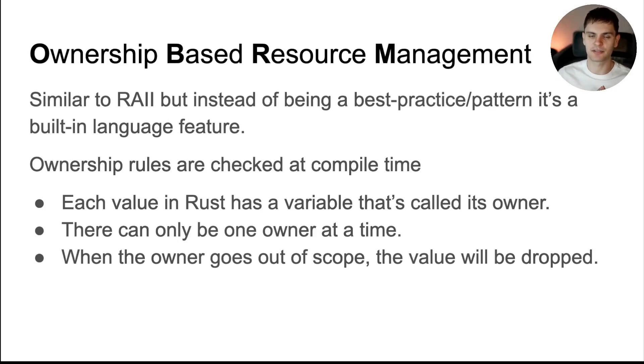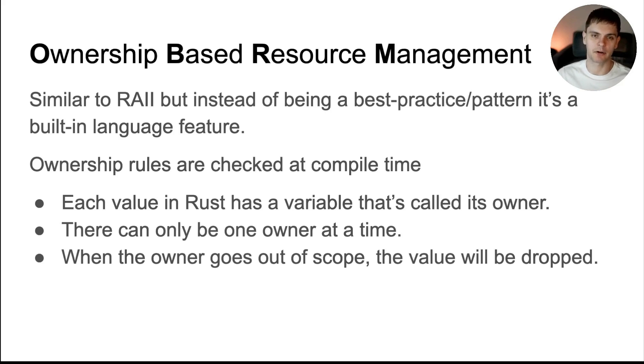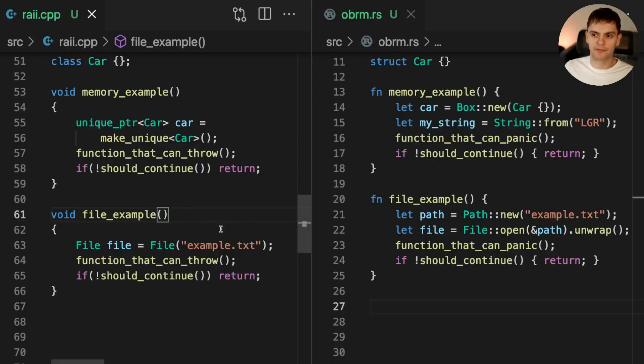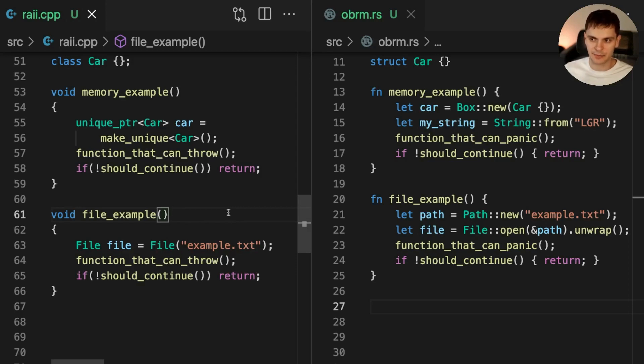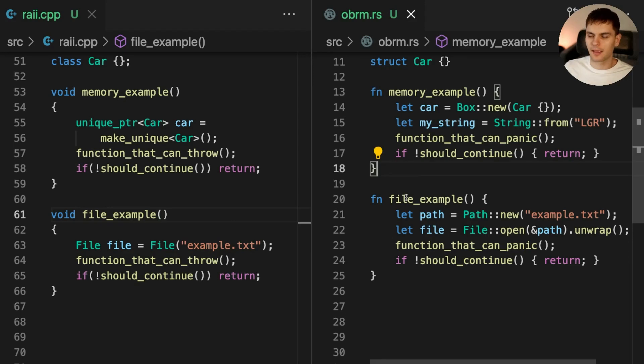To help us understand these rules, let's take a look at a code example comparing RAII to the ownership system in Rust. On the left, we have two examples of the RAII pattern in C++, which we saw in the last video. And on the right, we have equivalent examples in Rust.